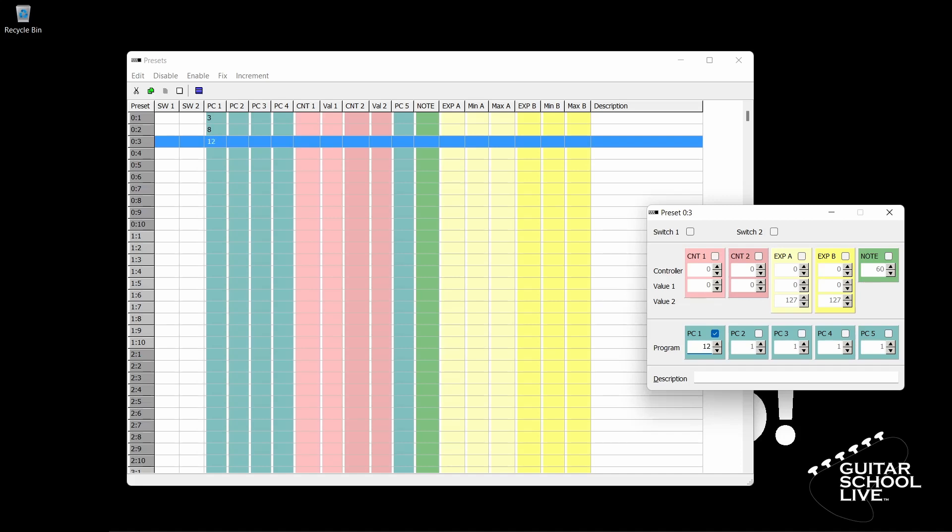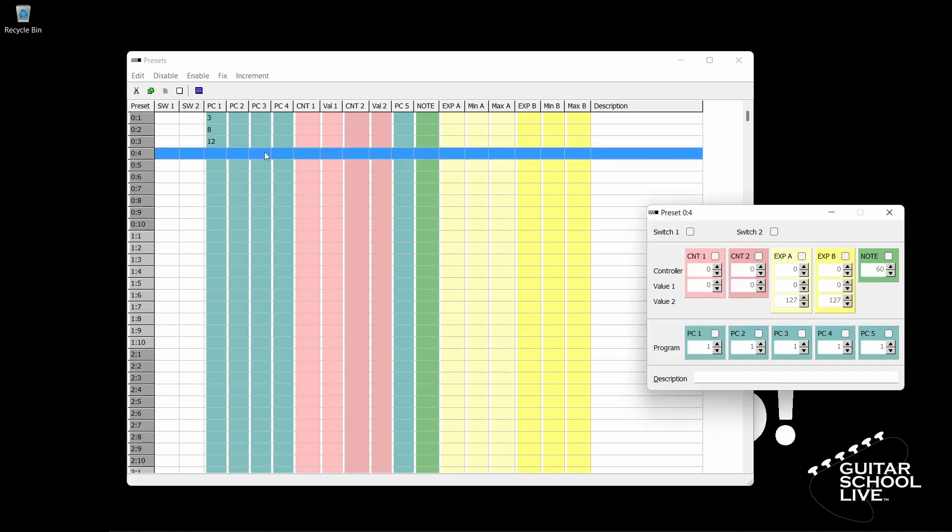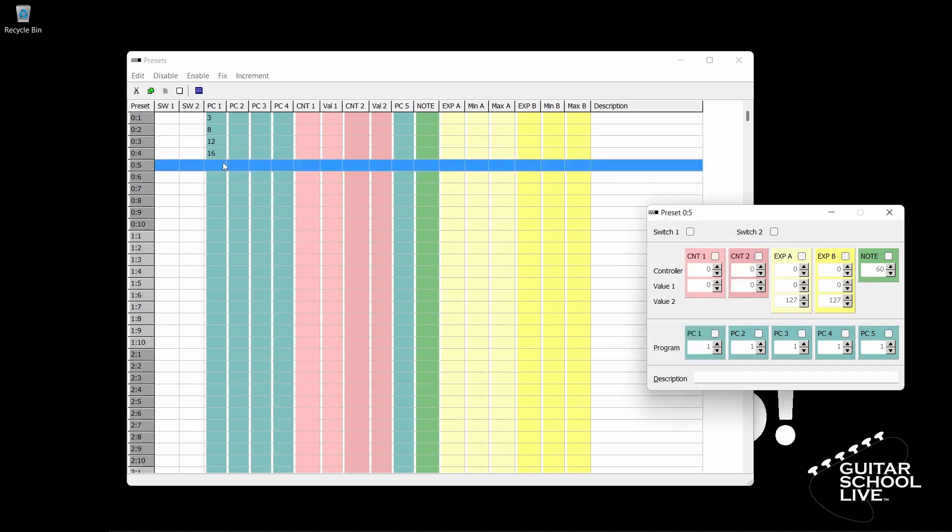Next, we'll program Pedal 4 to go to Preset 16. Double click Bank 0, Pedal 4 on the Preset panel. Place a check in the Program Change Box 1 and enter the number 16 in the text box. Now, we'll program Pedal 5 to go to Preset 21. Double click Bank 0, Pedal 5 on the Preset panel. Place a check in the Program Change Box 1 and enter the number 21 in the text box.